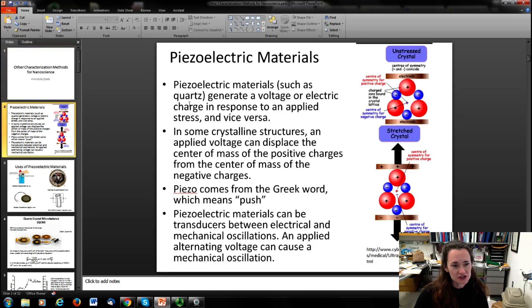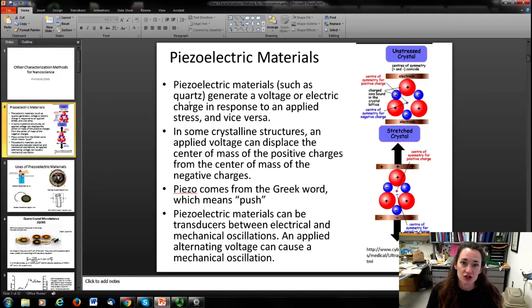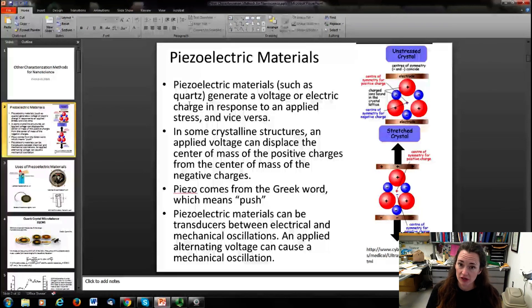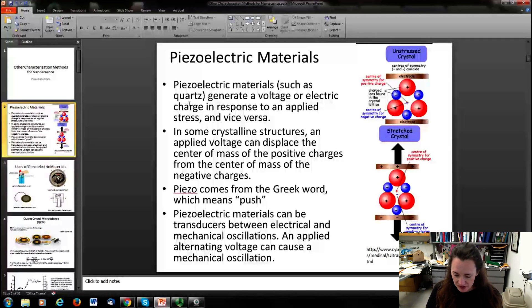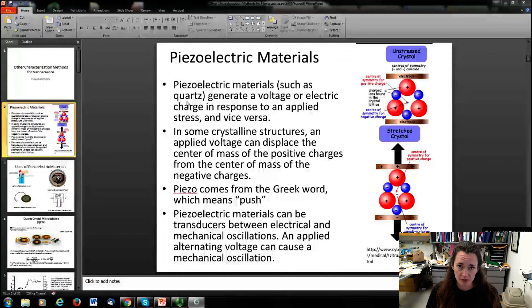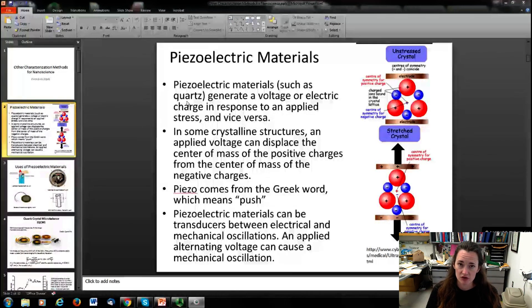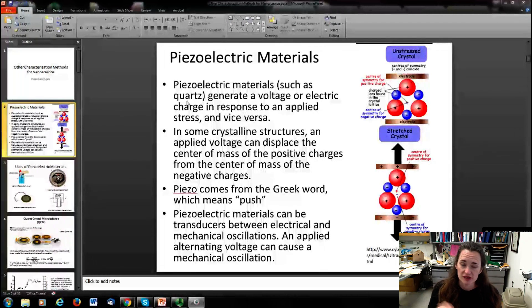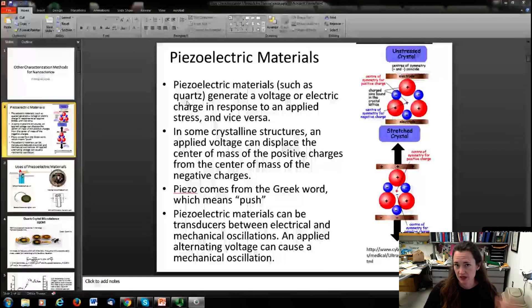But first, it's kind of fun to talk about something that's used in a wide variety of characterizations: piezoelectric materials. This will help you understand not only quartz crystal microbalances, but also the control mechanisms for moving cantilevers in atomic force microscopy and tips in scanning tunneling microscopy, as well as a wide array of other applications.